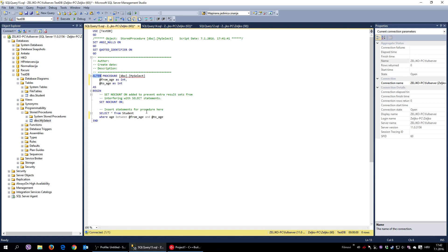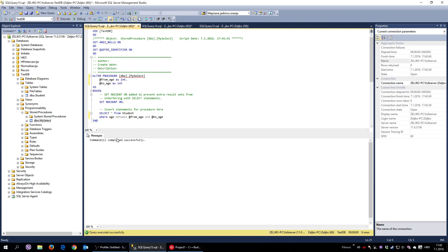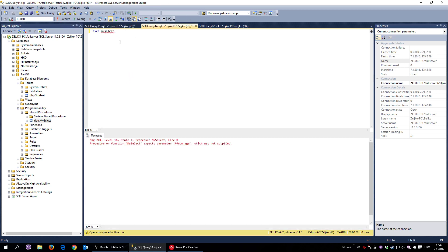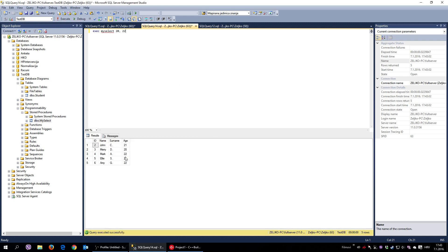I execute the modification — it completes successfully, altering the existing stored procedure. Testing it in Management Studio: EXECUTE my_select without parameters says 'parameter from_age not supplied'. So I call it with 20 and 22, and I get only students aged between 20 and 22. I can also try 18 to 21 — and there we go.